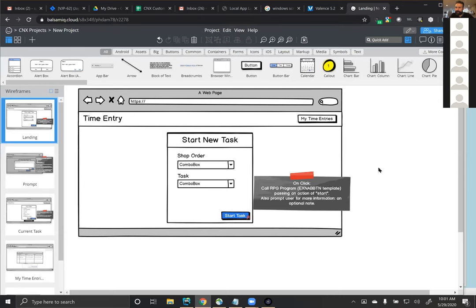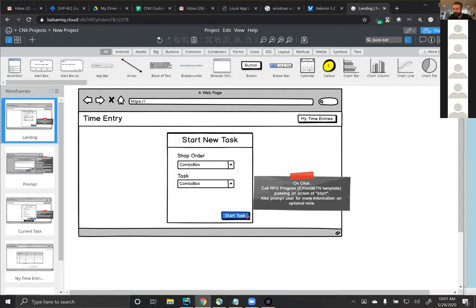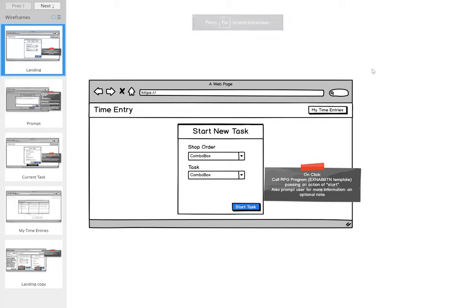Good morning everyone, whether you're watching live or the recording. This is Ancillary Diaries number eight. This session we're going to walk through a simple time entry — a very simple time entry recording as Johnny mentioned.